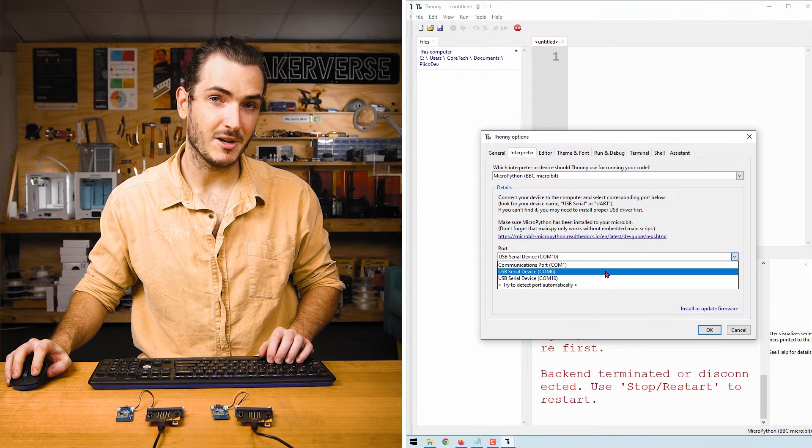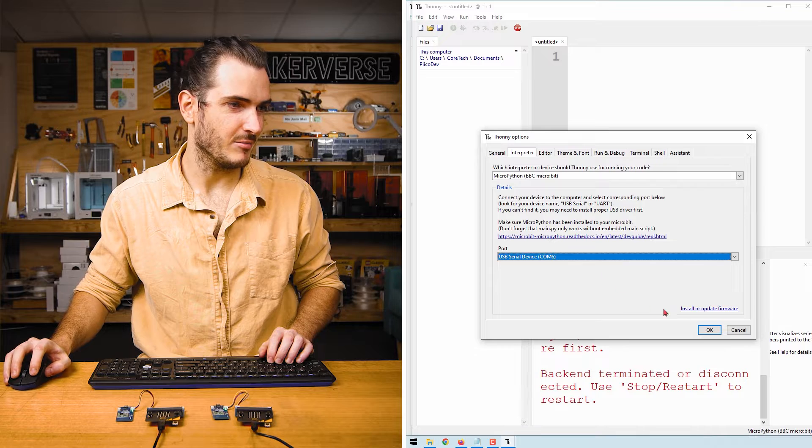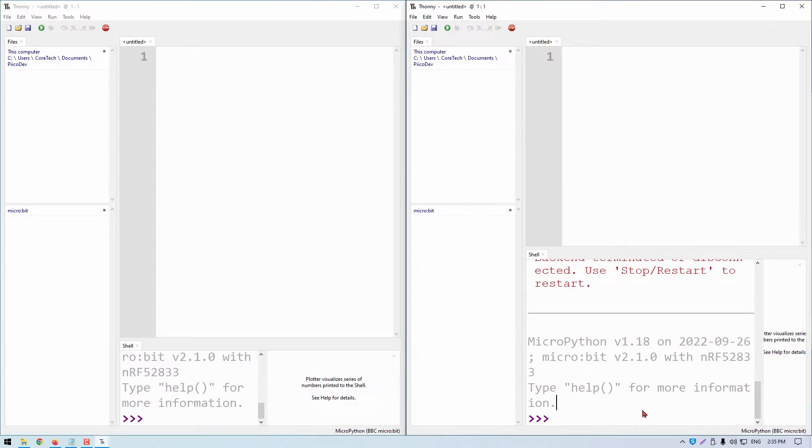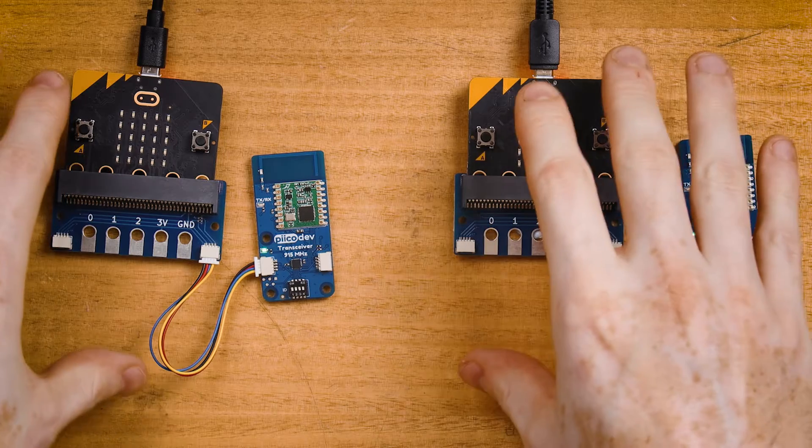Make sure micro:bit is selected and we'll connect to COM 10 in this case. If that doesn't work, just try the other COM port. And here we have two Thonny windows, each connected to a different micro:bit.